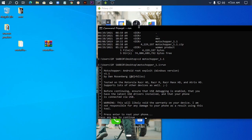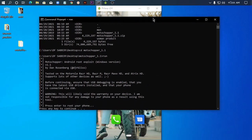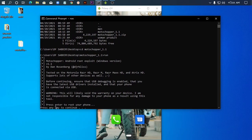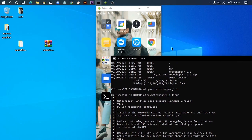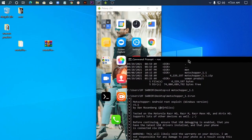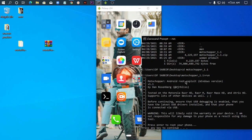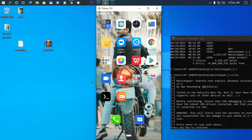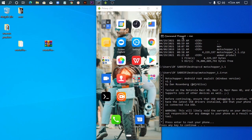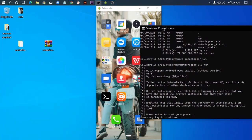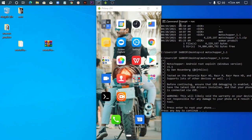The message says 'press enter to root your phone.' I press enter to start the root process. The phone will automatically reset. It says 'press any key to continue.' I press a key and the exploit begins. The phone is now being rooted and will reset automatically.